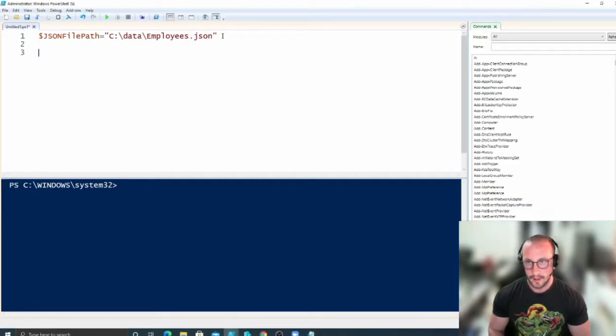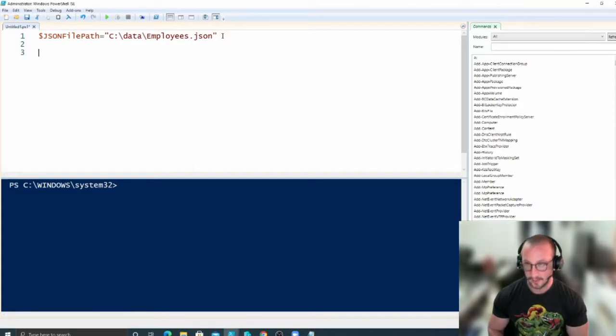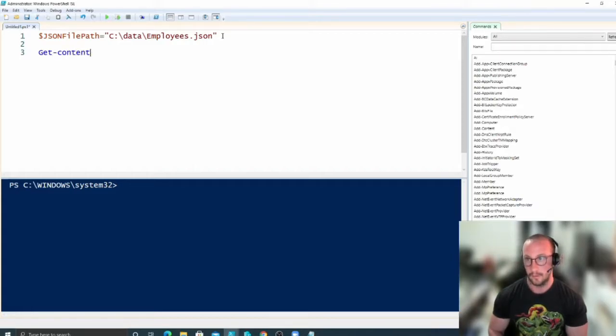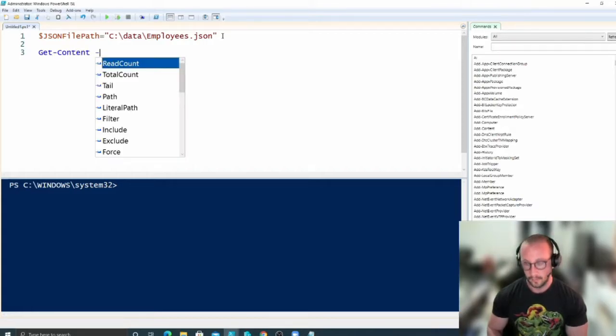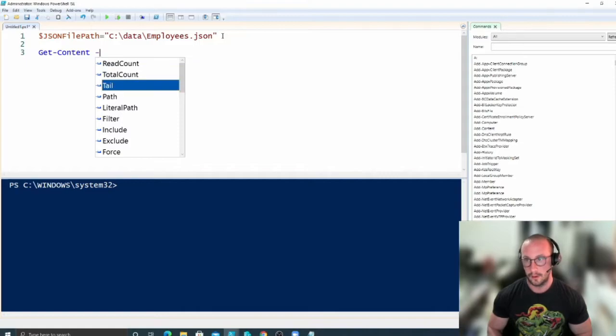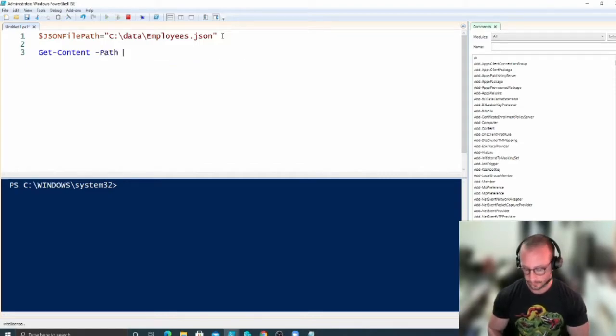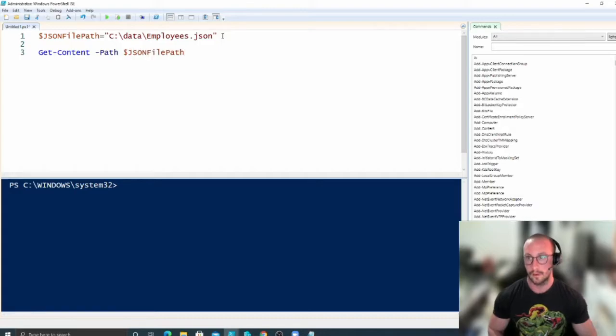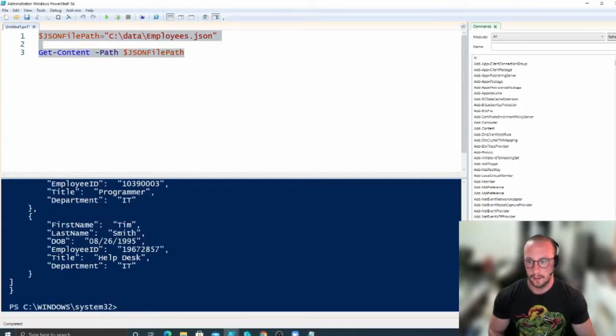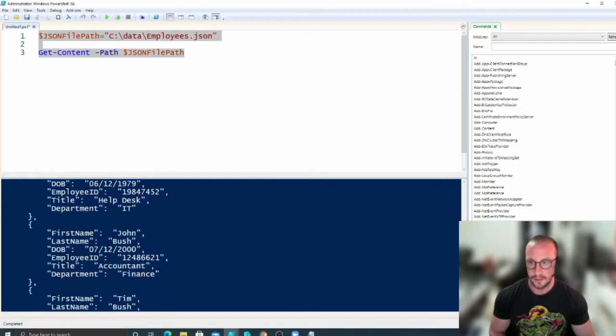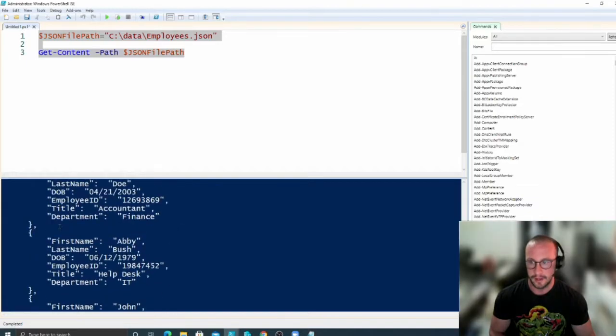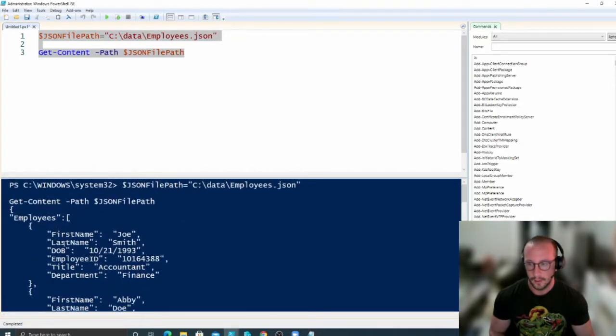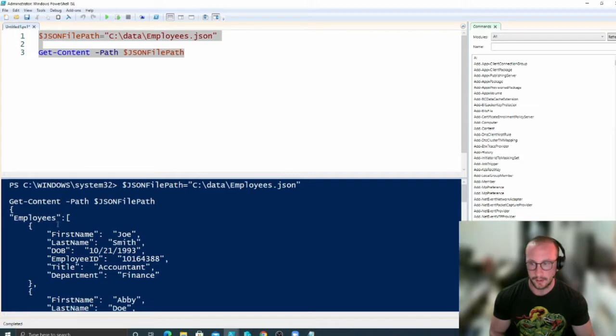So let's take a look to see what this looks like here. So if we do a Get-Content with our path here, now this is going to look quite ugly. We do see all the data, but it still has all the quotations and all of this JSON syntax.